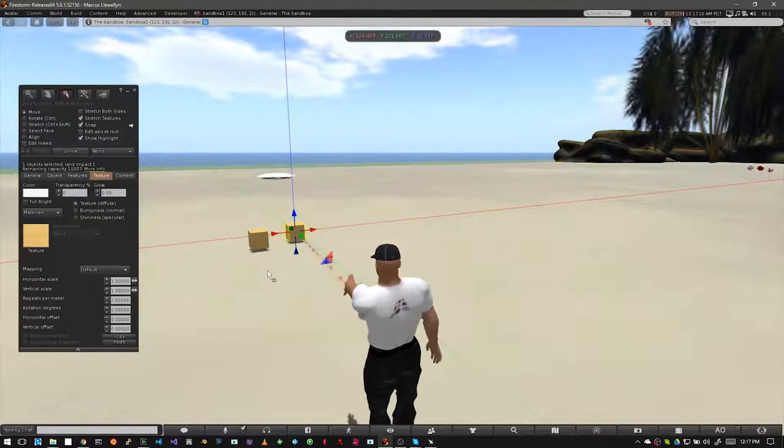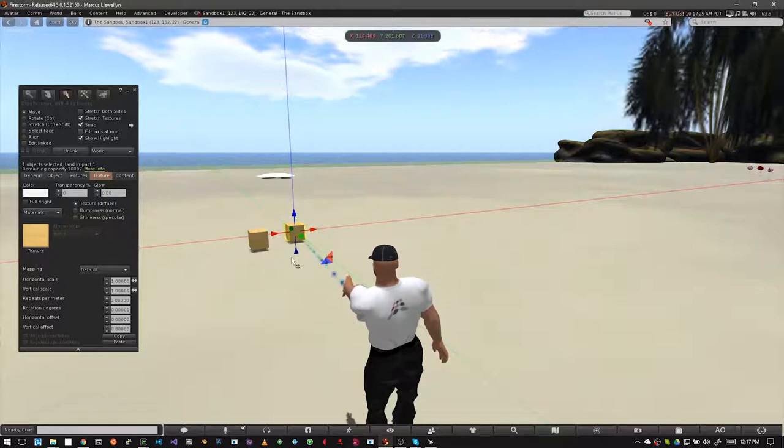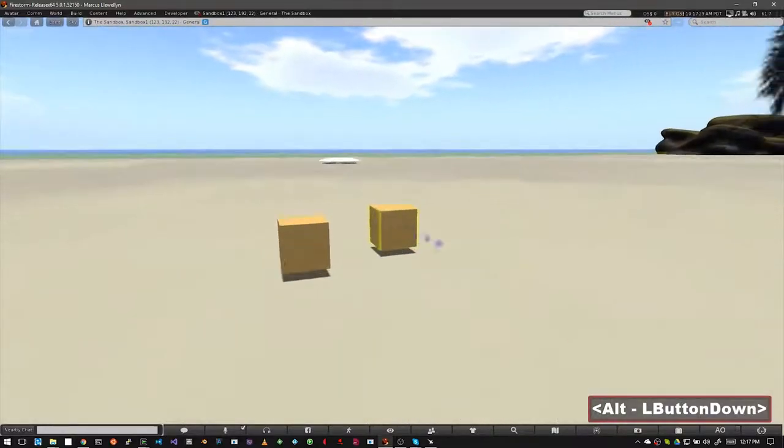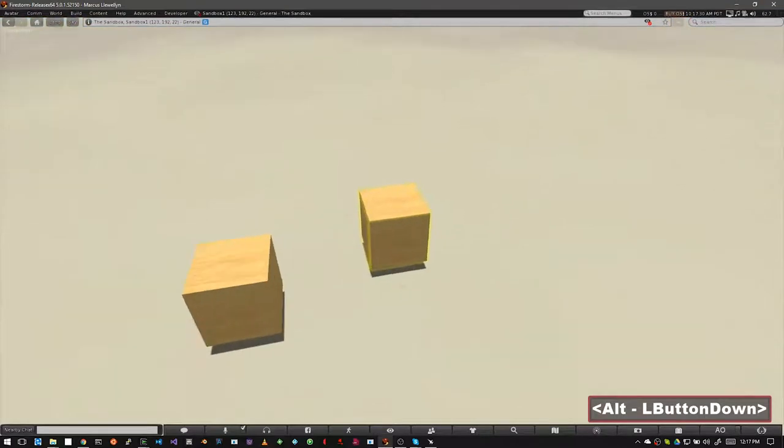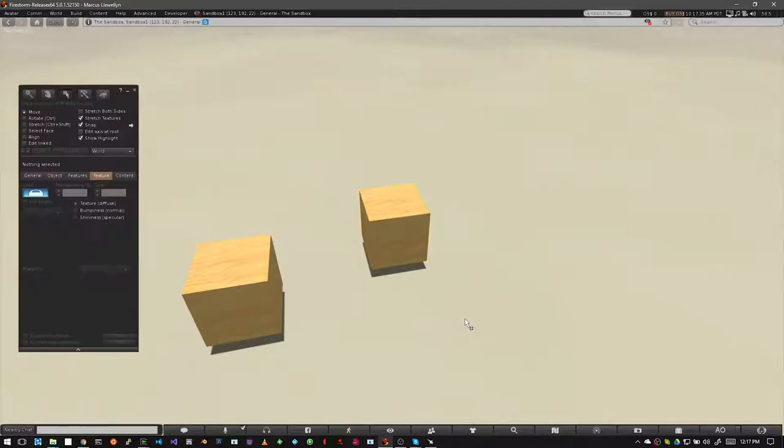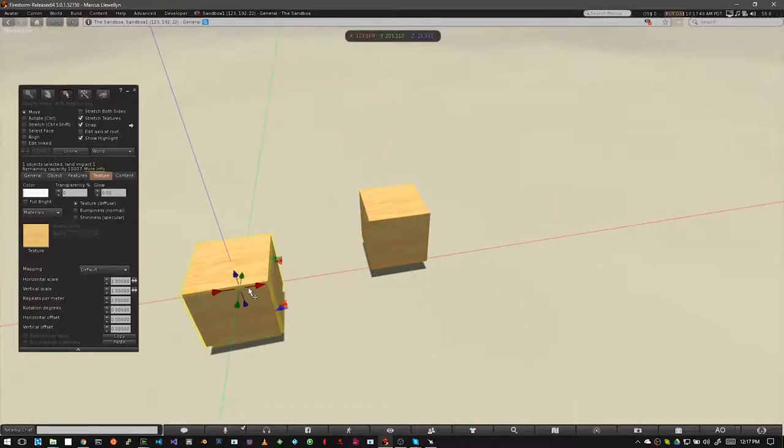Before we go further you need to understand how to select prims. Currently the prim we just resed is selected. You can see this because it's highlighted in yellow. You can deselect it simply by clicking on the ground. To select a prim again just click on it. You can also change what prim you want selected by left clicking on the other one.